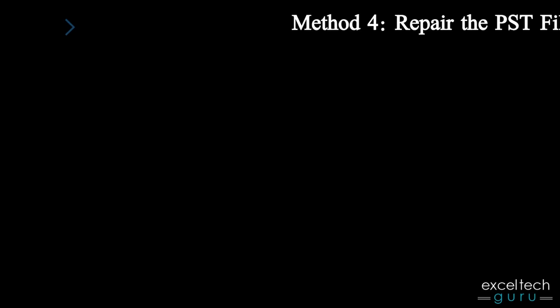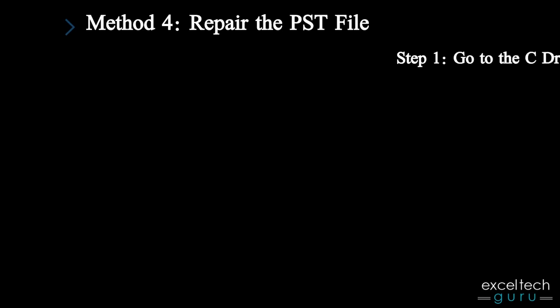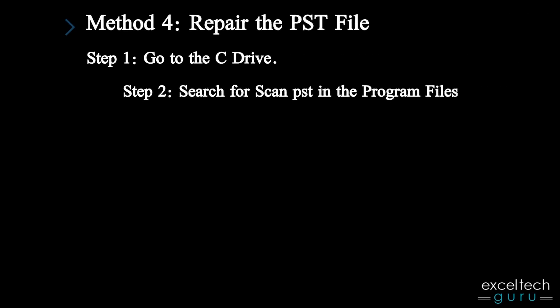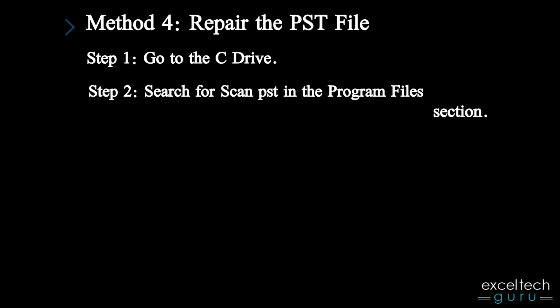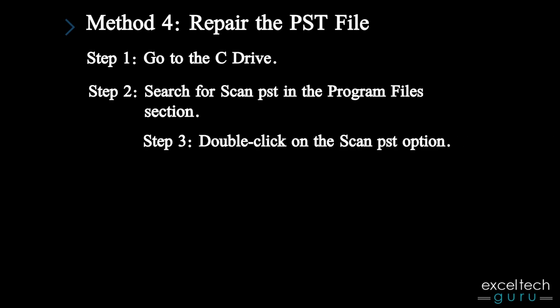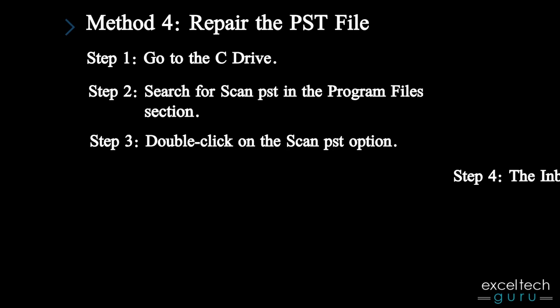Method 4: Repair the PST file. Step 1: Go to the C drive. Step 2: Search for Scan PST in the Program Files section. Step 3: Double-click on the Scan PST option.